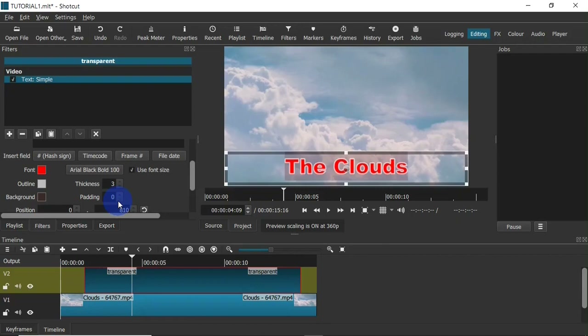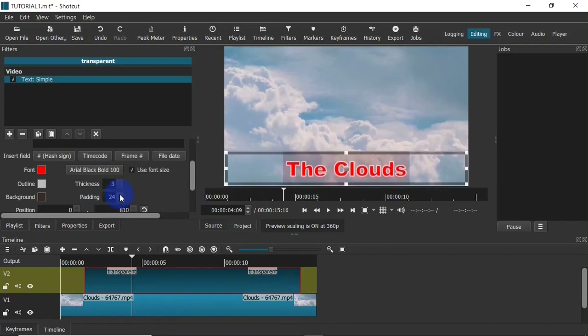Next I can choose padding. Padding is the distance between the outline of the text and the border of the background — it's like a margin between the background border and the text outline; it creates space around the text. I'm going to increase my padding — as I click you can see the text adjusting and the margin being created.